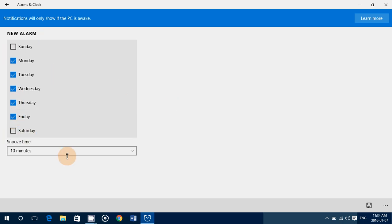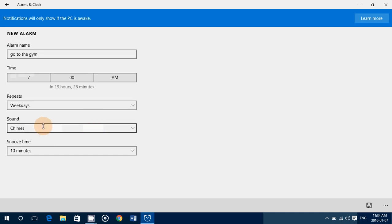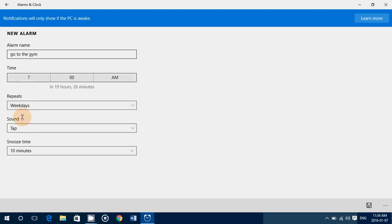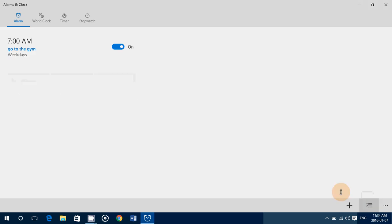Then you have the snooze time, and you have different sounds that you can listen to, to see if it is the correct sound for you. On the bottom right you have a little disk icon to save, and there it is once it is set to work.